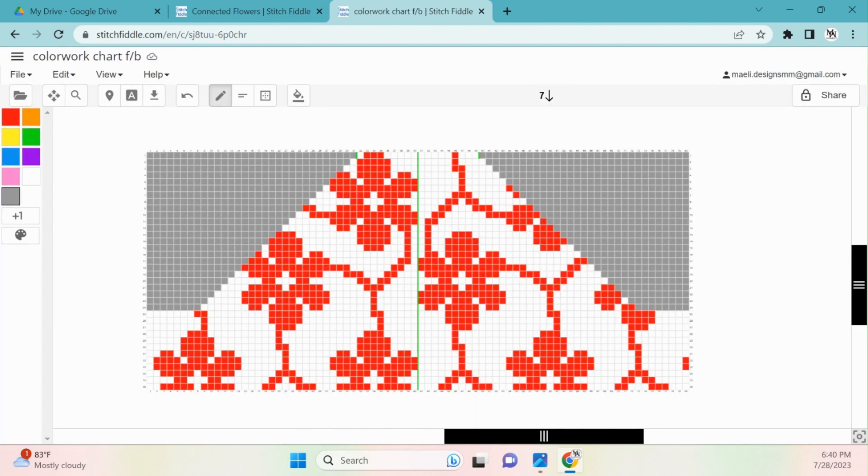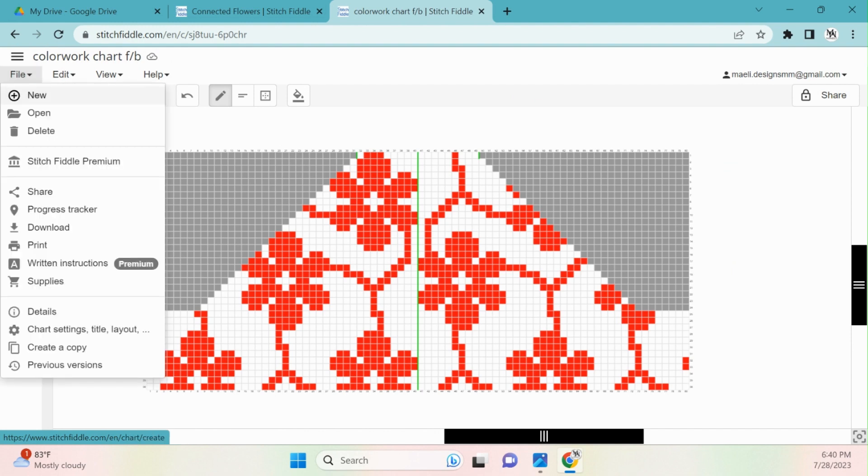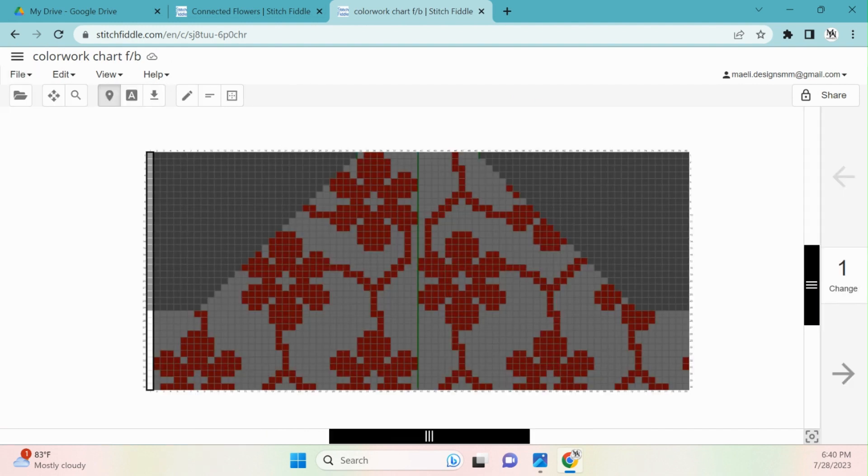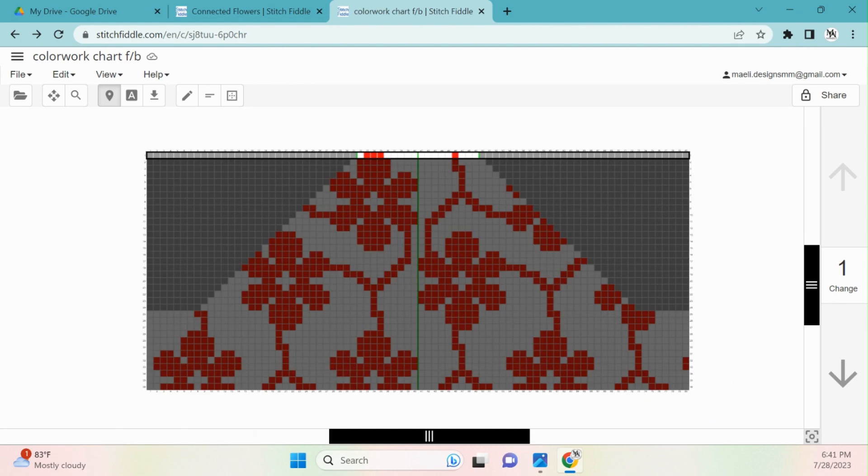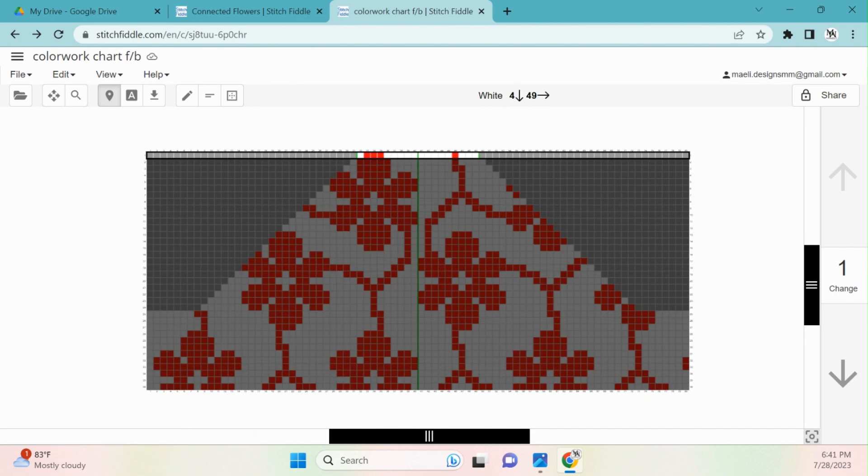Now that I have finished the front slash back section, I'm going to repeat all of these steps for my arm sections as well. Once I finish creating the arm sections of the graph, I'm finally ready to start crocheting.